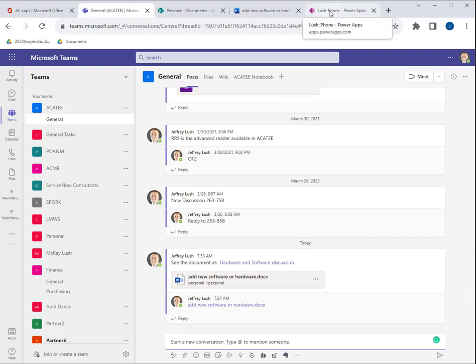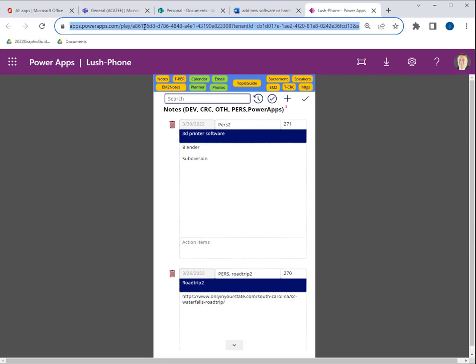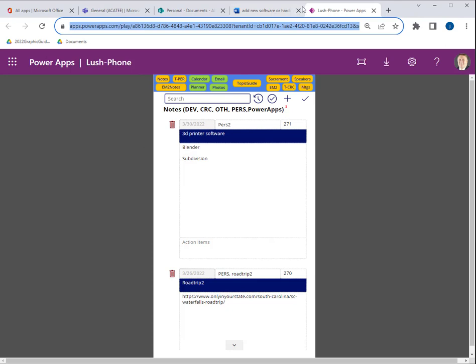So let's go ahead and add one for a PowerApp. Click on there. Notice here we have a PowerApp address. We're going to hit copy. Copy that URL.